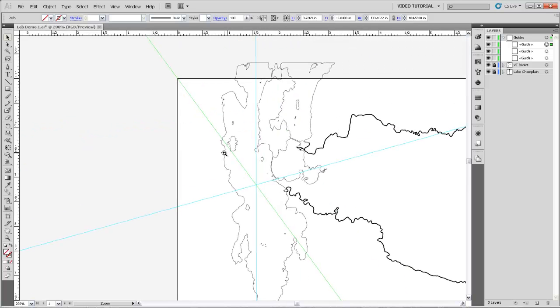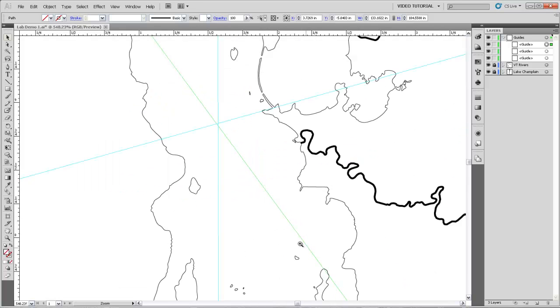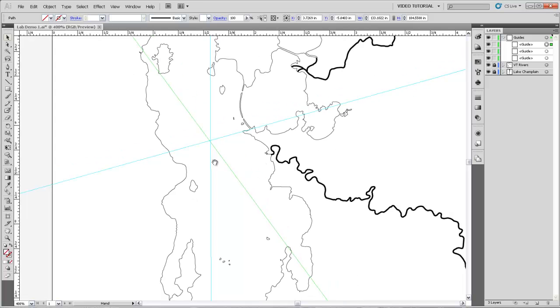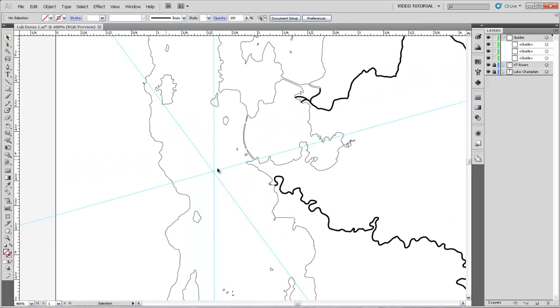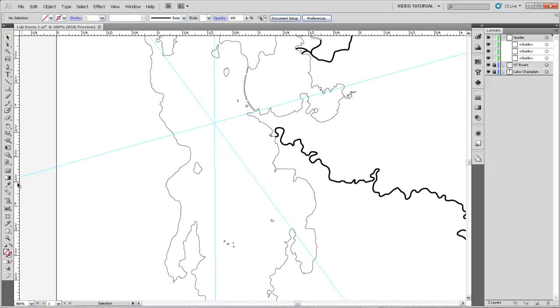And this one is going to Shelburne Point which is this peninsula right there so we'll just line it up. Now technically we would only need two azimuths in order to calculate the position of the boat but just for safety's sake we've done three and you can see that they all coincide on pretty much the same point which is great so there's the first position of our boat.